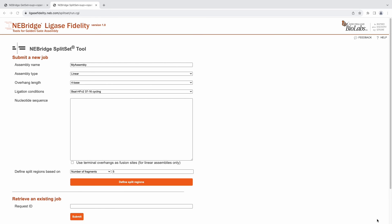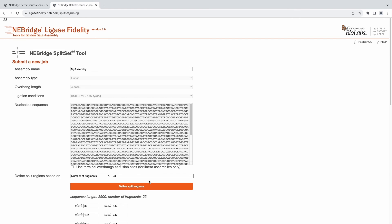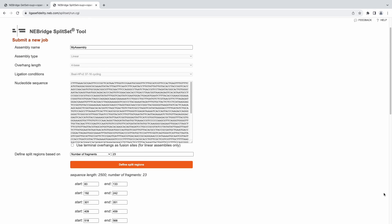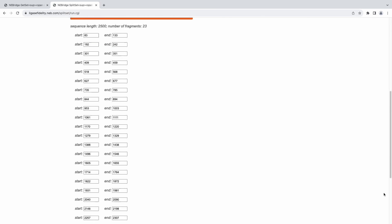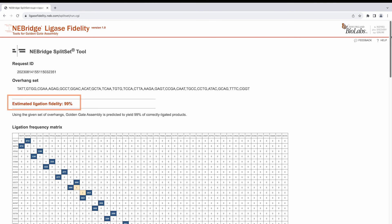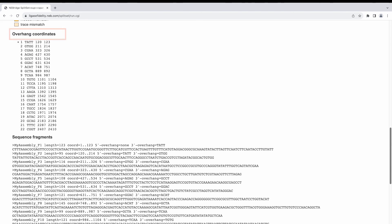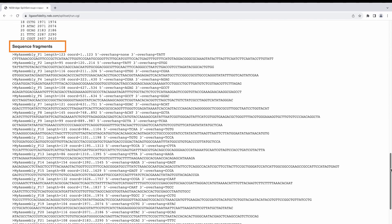For example, here we demonstrate splitting a gene into 23 fragments. We prompt Split Set with our desired Type 2S restriction enzyme, incubation condition, the number of desired fragments, and the DNA sequence to split. We can choose to exclude any overhangs or modify the regions where the sequence will be divided. In this example, the outputs are an optimal overhang set with 99% ligation fidelity, the DNA sequence overhang coordinates, and the sequence fragments.